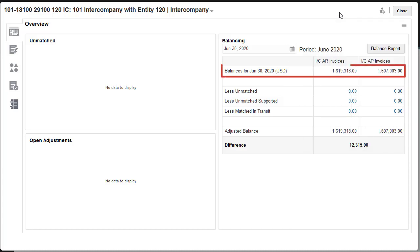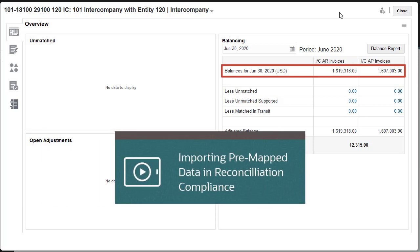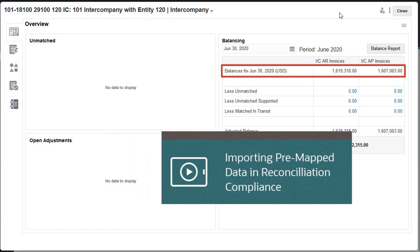Note that balances for reconciliations are imported into periods. For more information on importing balances, see the Help Center video Importing Pre-Mapped Data in Reconciliation Compliance.